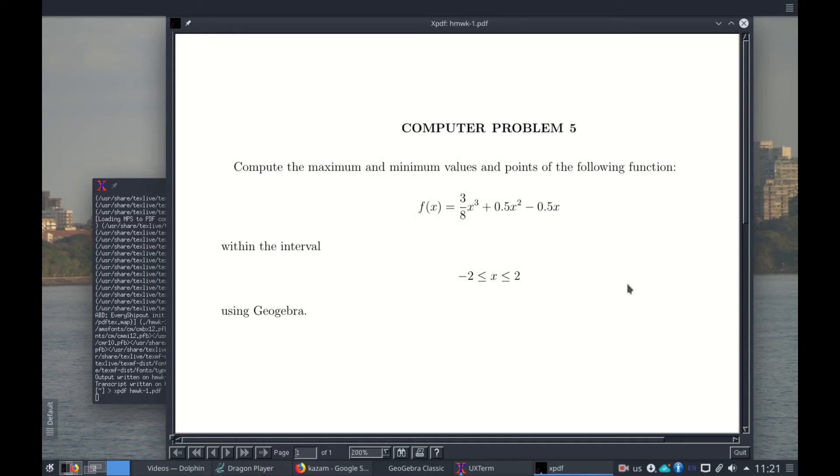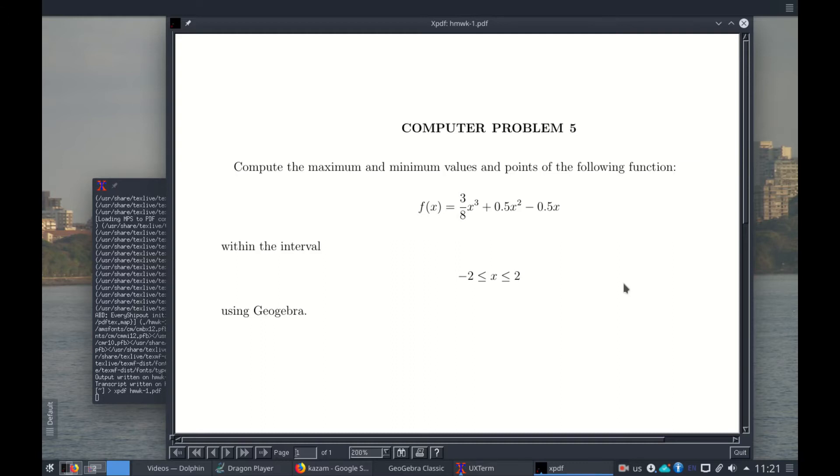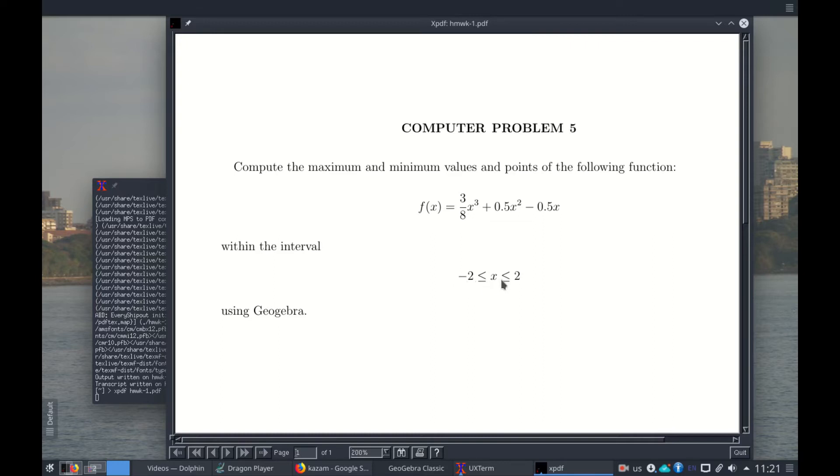In this video we'll see how to use GeoGebra to solve the problem of finding maximum and minimum values of a function with restrictions in one variable. This means to find the maximum value and the minimum value of this function given here: 3/8 of x³ + 0.5x² - 0.5x when x goes between -2 and 2.